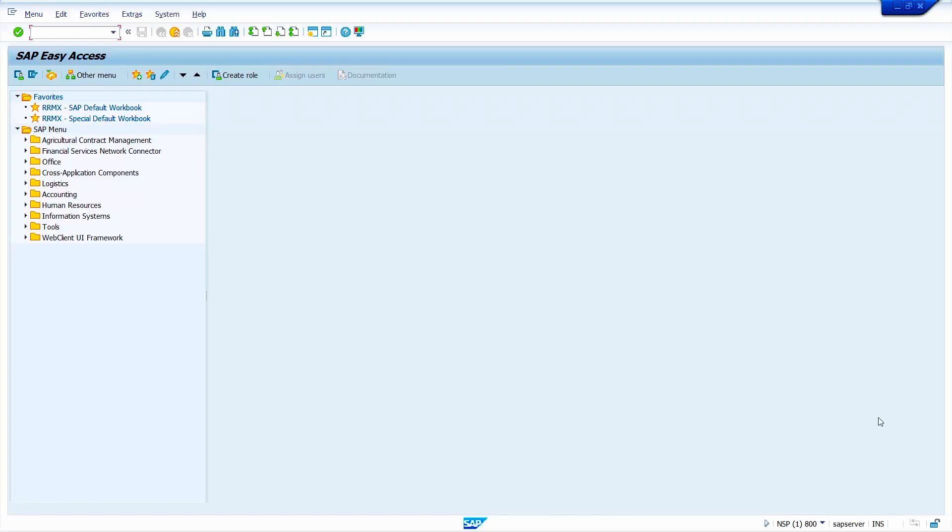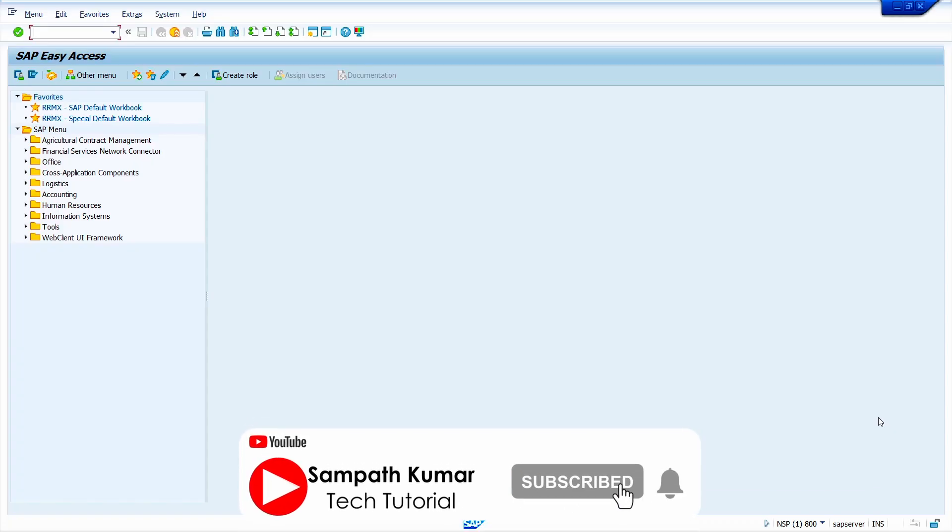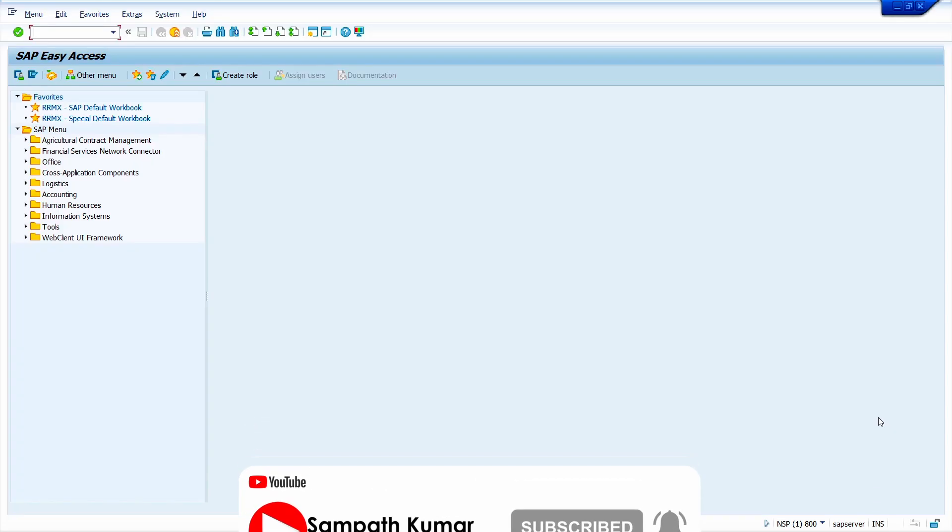In SAP, recently we received a requirement from business user. They want to see the number of materials created by each user. In this video tutorial, I'm going to show how to get this data.